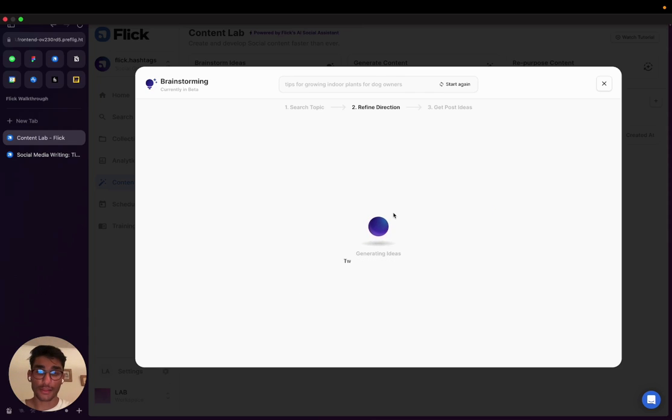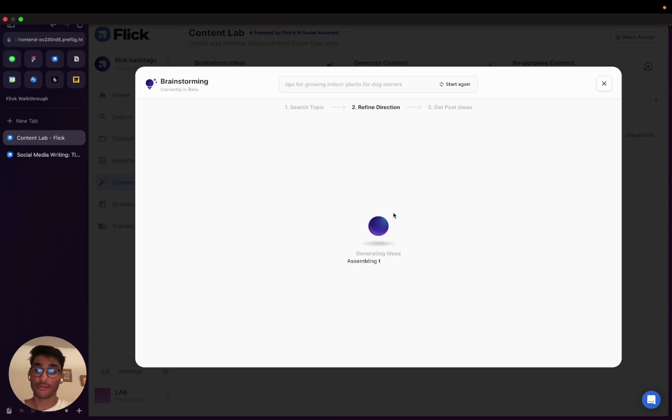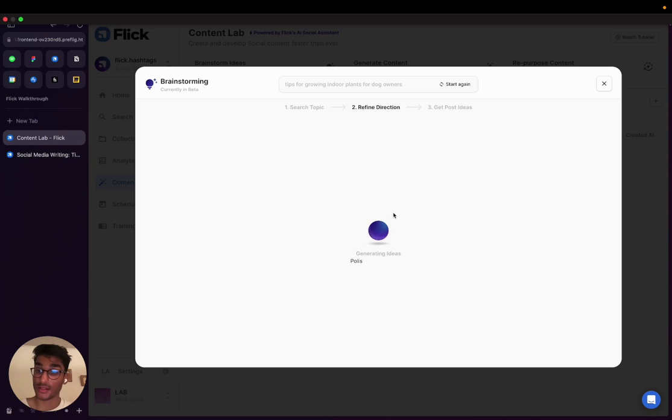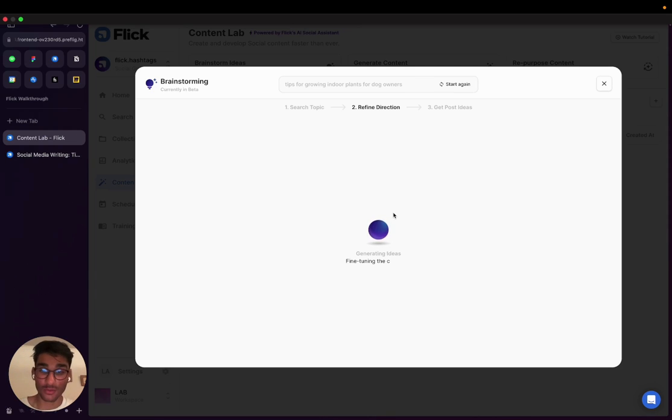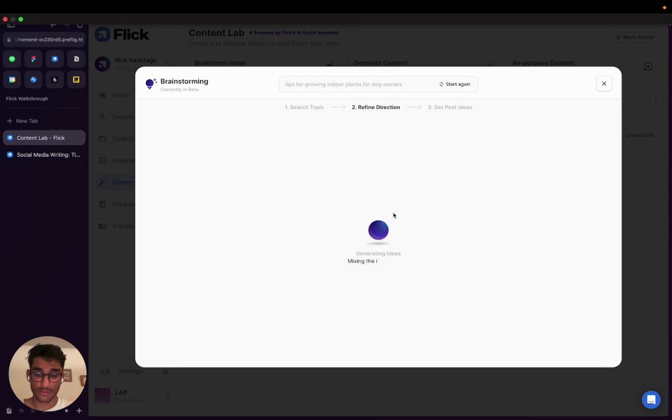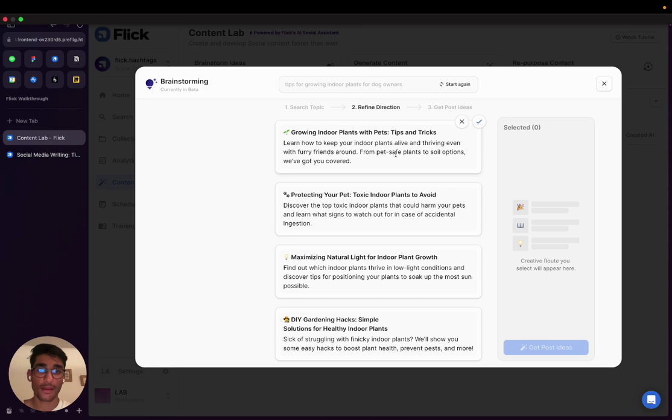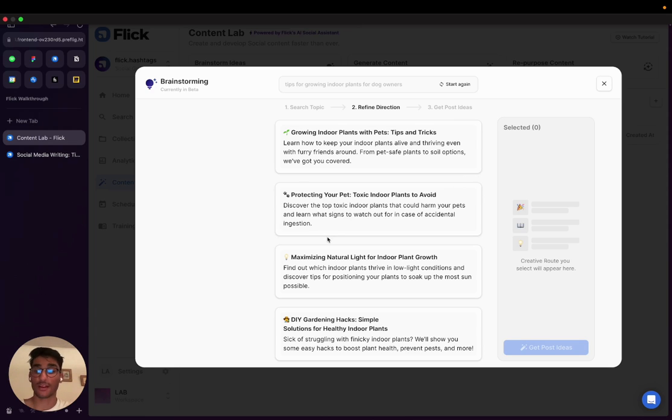And what's happening at this stage is Flick AI is currently looking for different ways to potentially tackle this topic. So we're not yet expecting post ideas, but what we're really expecting is what you could call creative directions, different angles to tackle this particular topic. Okay, and here we go. We've been given four suggestions on ways we could tackle the topic we entered.